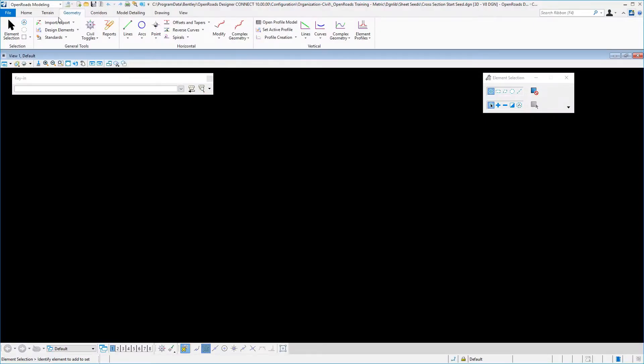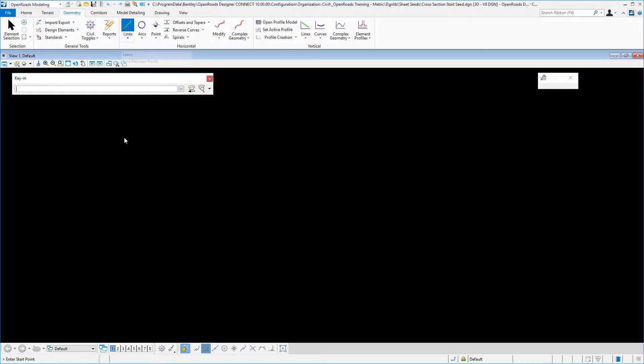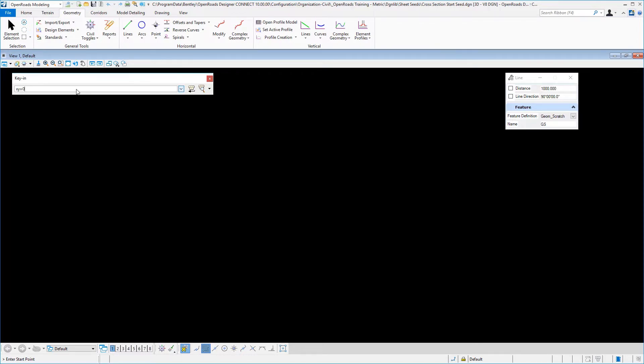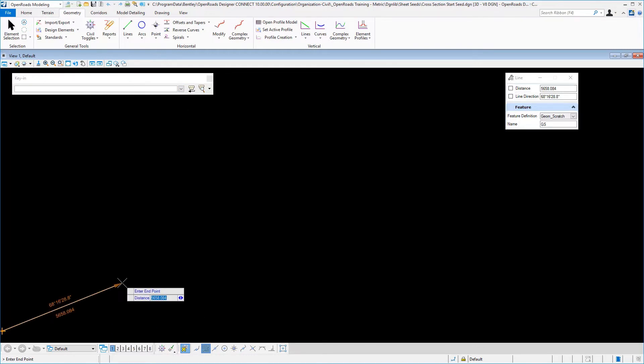Once in this file, in the open roads modeling workflow geometry tab, we're going to go to place geometry, and I like using the feature definition Geom Scratch. You can set no definition, that's fine as well, and I'm going to start at xy equals 0,0. And we're in metric here, and I'm just going to use a thousand meters, it's arbitrary.